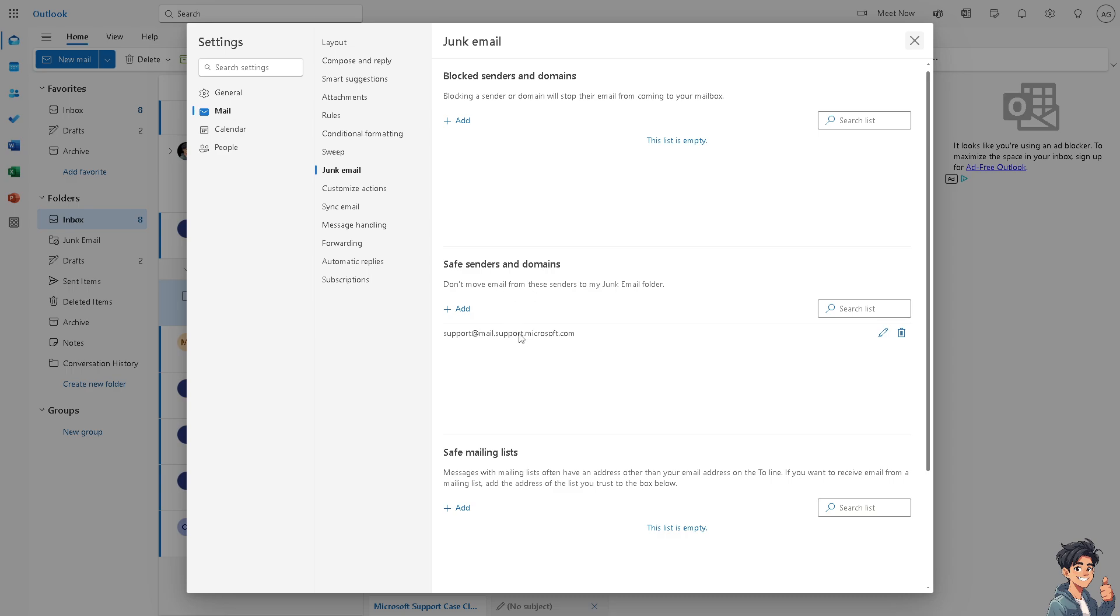And from here this is going to be the safe senders and domains, and don't move email from these senders to my junk email folder. And of course you can add more email lists from here, and this is the safe mailing lists as well.